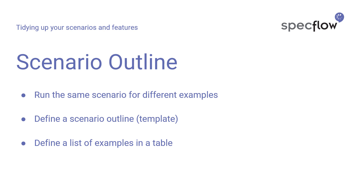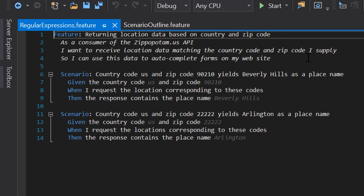Let's see how this works in practice. Here we have a feature file describing part of the behavior of our Zippopotamus API, and this feature contains two scenarios which describe the same behavior, just for two different combinations of input and output data. The first scenario describes the expected behavior for country code US and zip code 90210, and the second describes the same behavior for country code US and zip code 5x2.